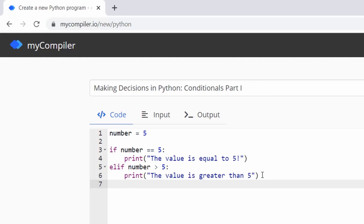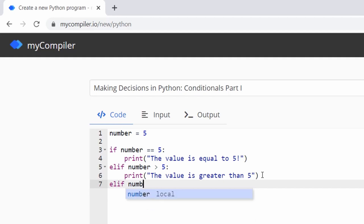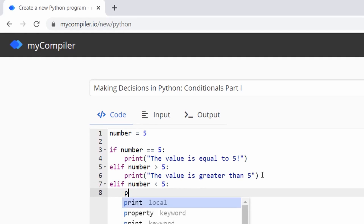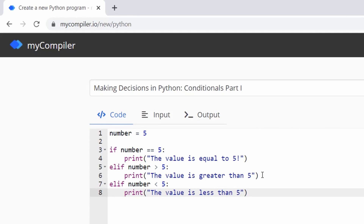Then we add another condition: elif number < 5: and print 'the value is less than five'. This is just an example — we could print anything we want.